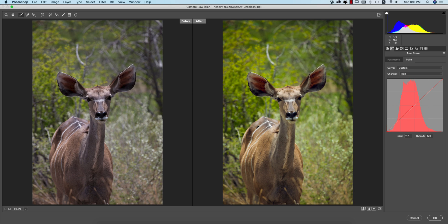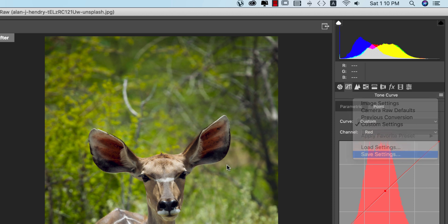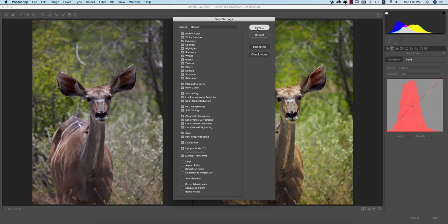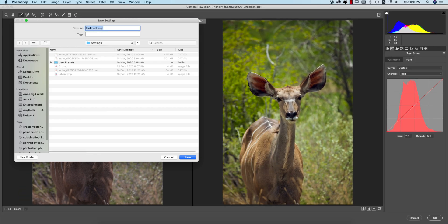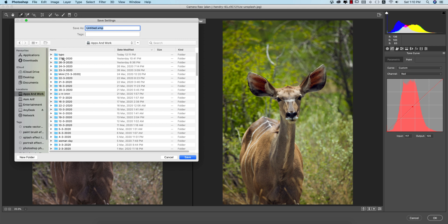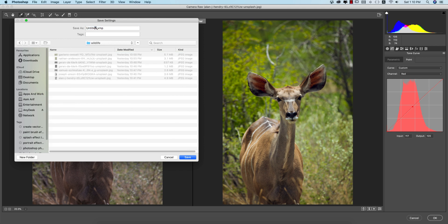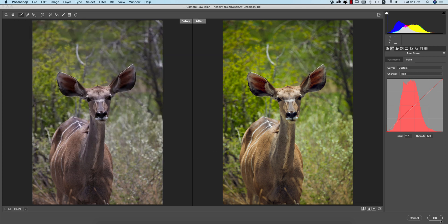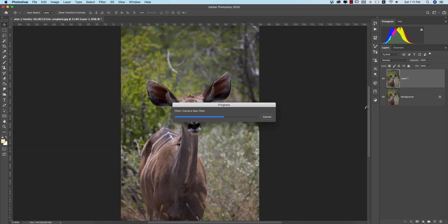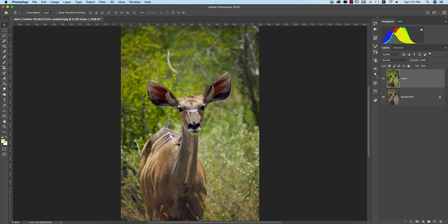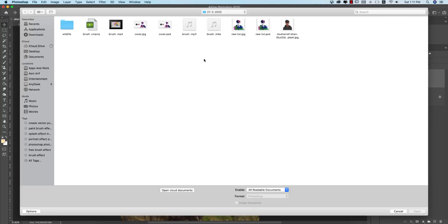I'm saving these settings — giving the name '01' for you guys — and I'll provide that XMP file to you. Saving it as W1. Saving the XMP file and hitting OK. It's taking time to load. Before and after — the huge change is visible. Now go to File and Open to insert another photo.